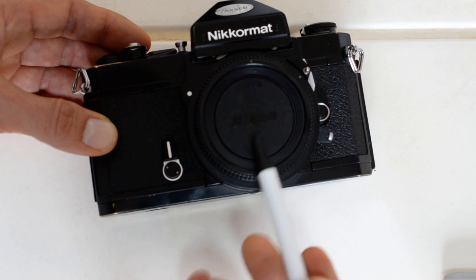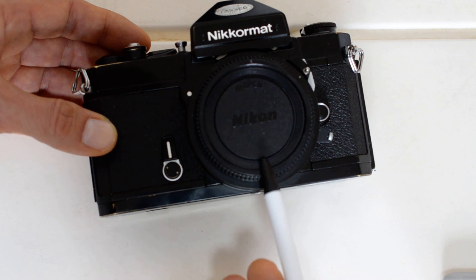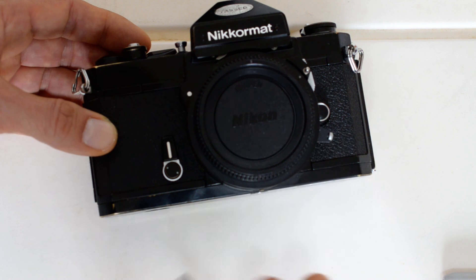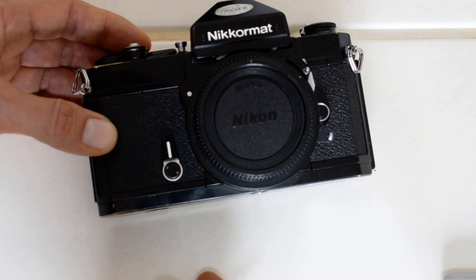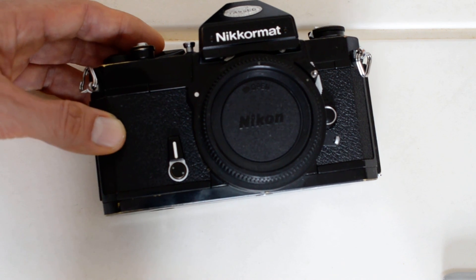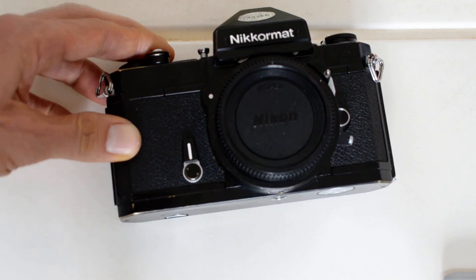So if you can find one of these with a good functioning light meter, yeah, it's worth the premium. If not, just get yourself an FTN. That's my opinion, my two cents worth for the day.